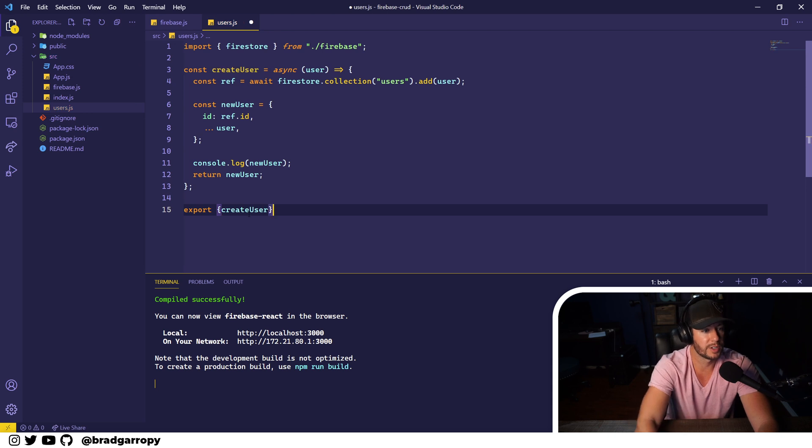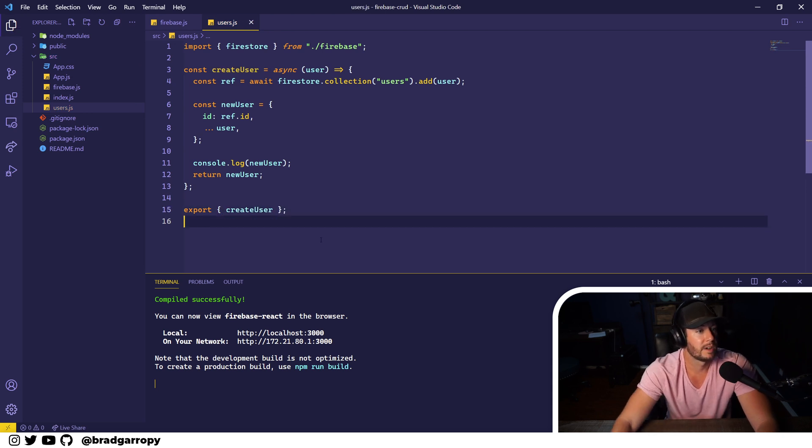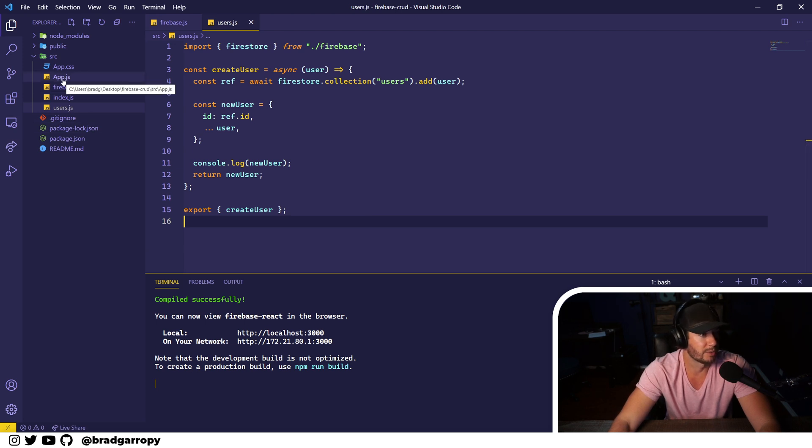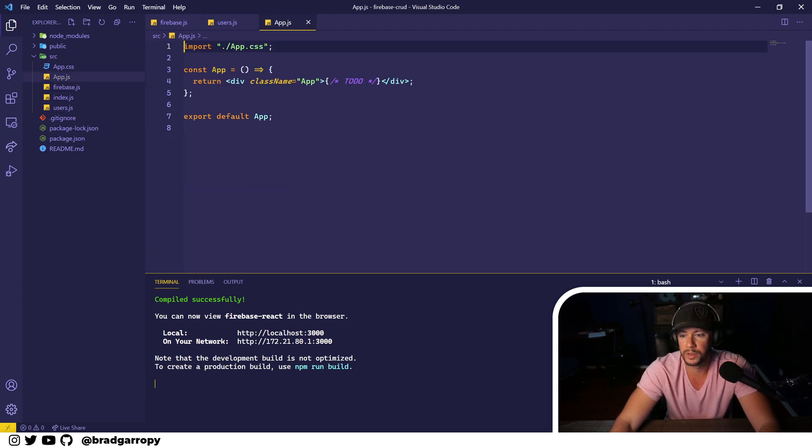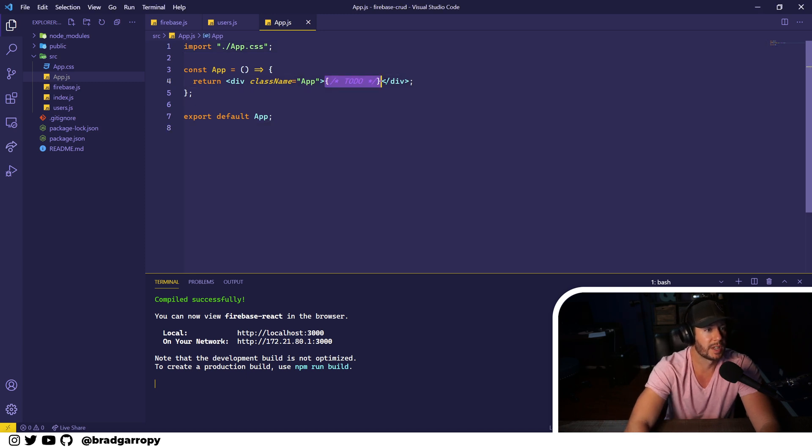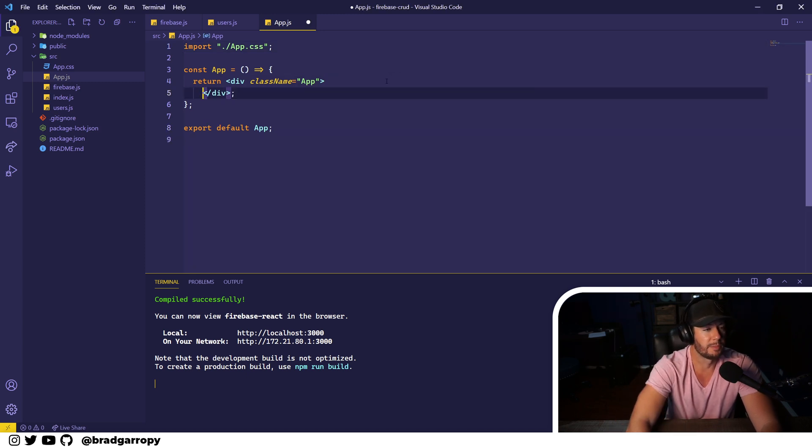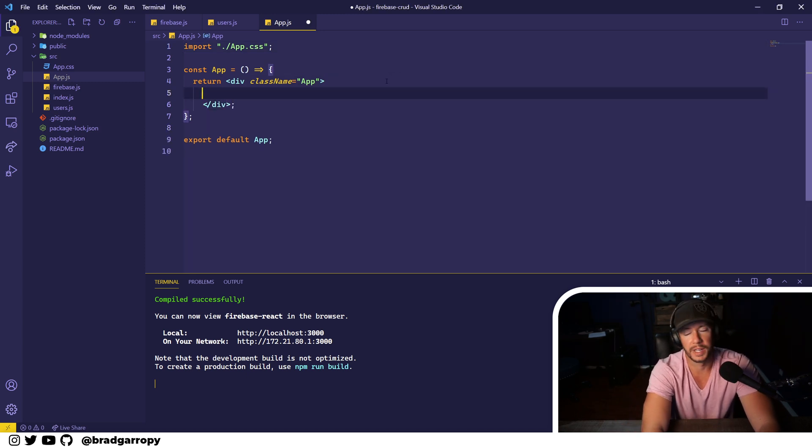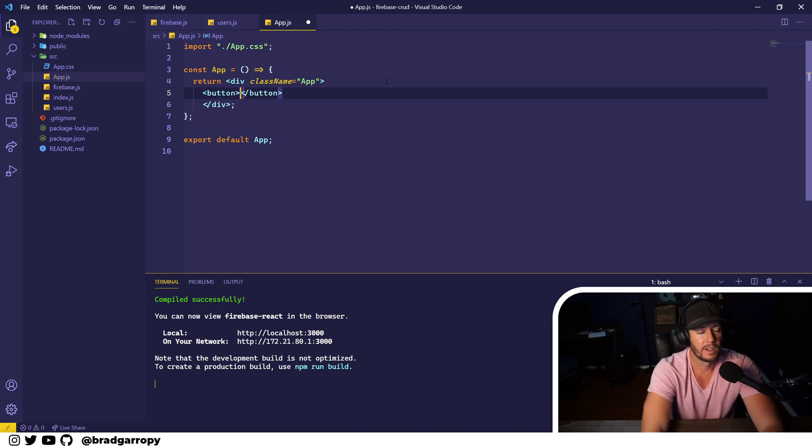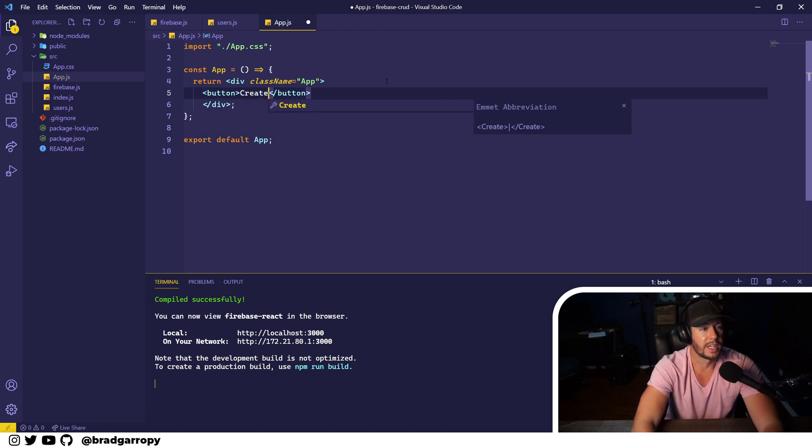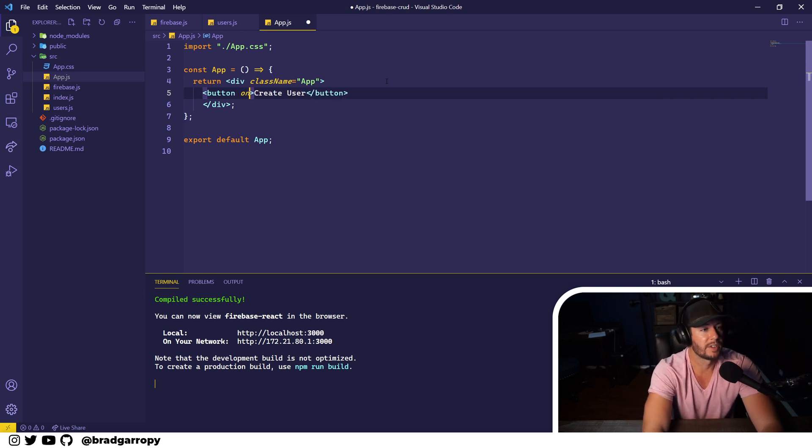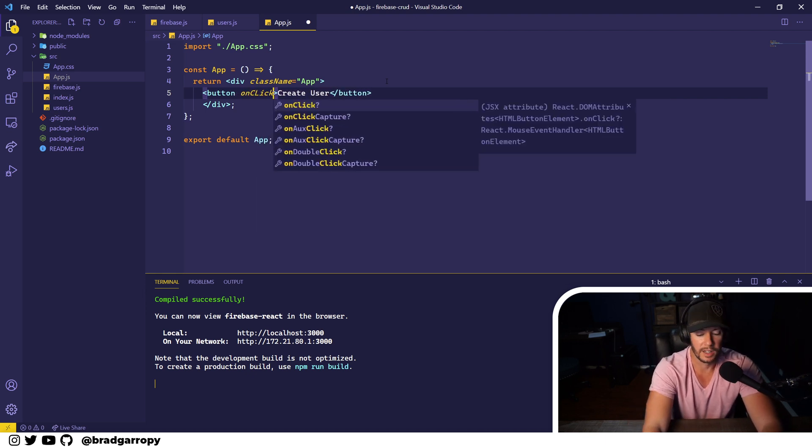Now let's make an easy button on our page that we can just click to create a user. We'll go over to app and here we're just going to put a big list of buttons that we can have to do all of our CRUD functionality. We'll put a button called Create User and give it an action onClick.